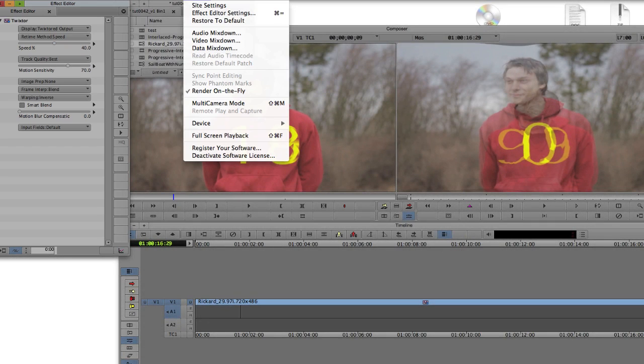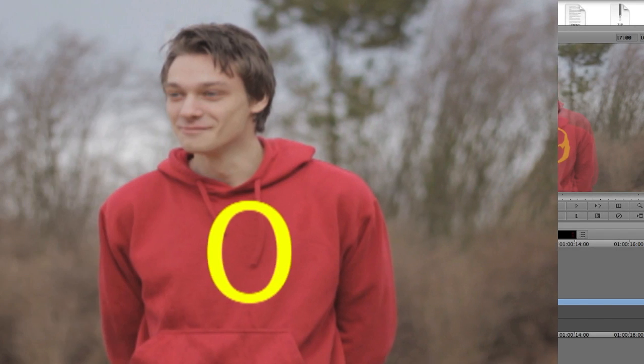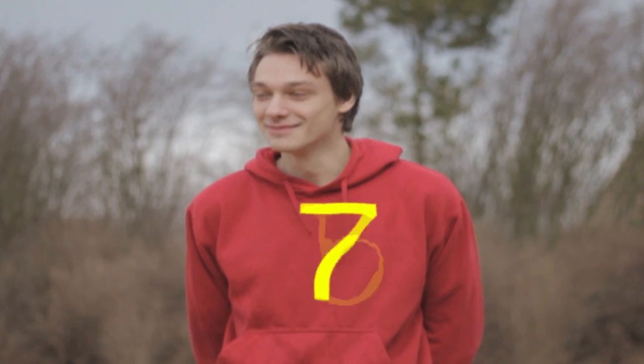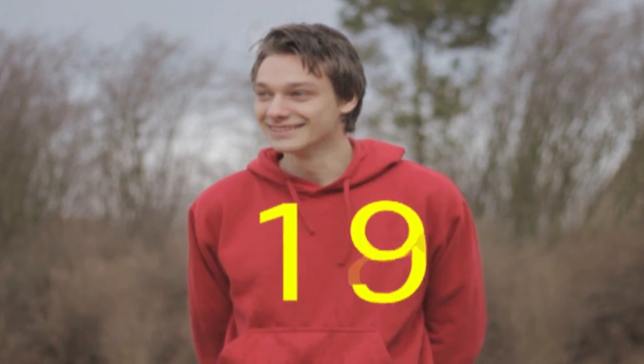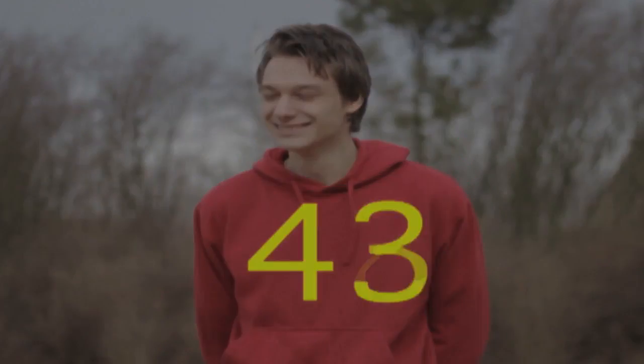Now we're ready to render our final result using each field and giving us a nice smooth result. This is how we work with progressive and interlaced footage with Twixtr and Avid Media Composer.